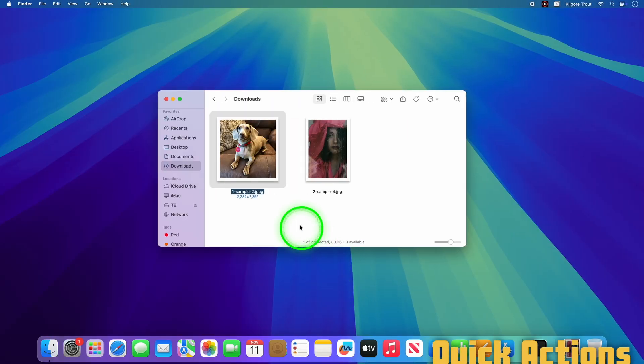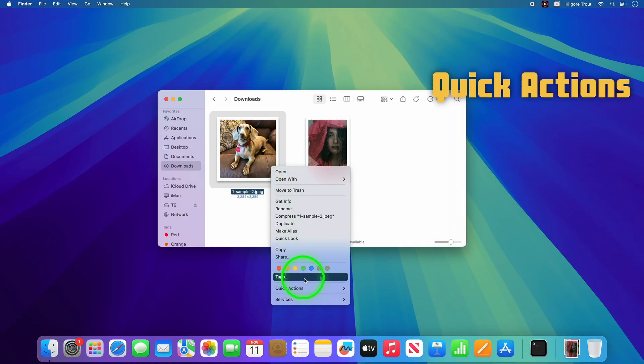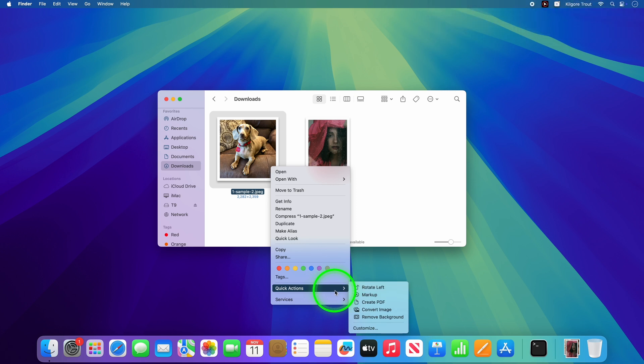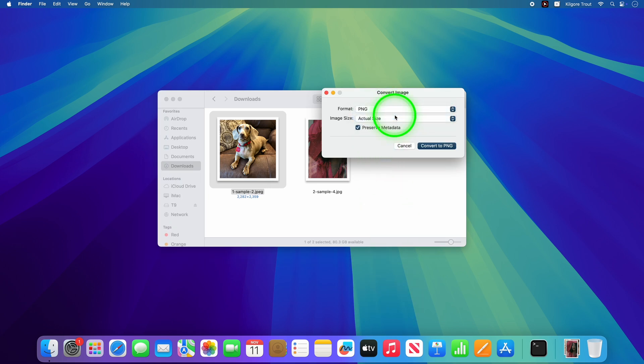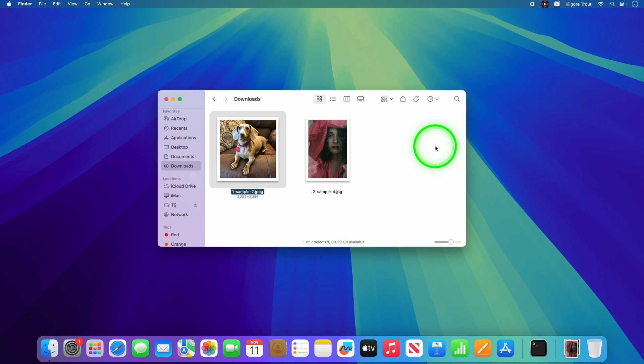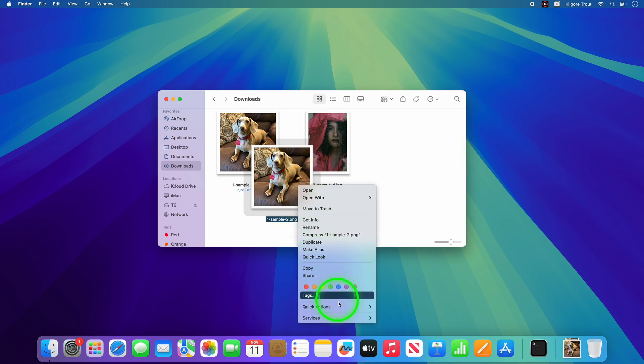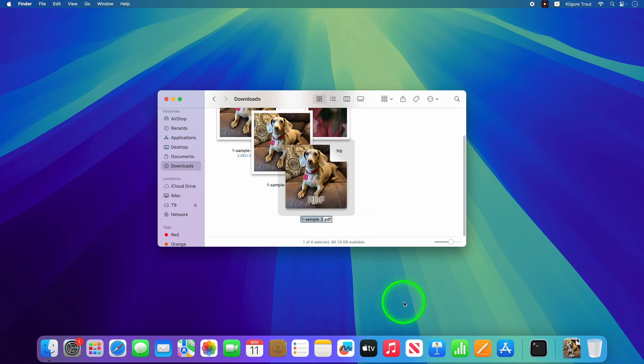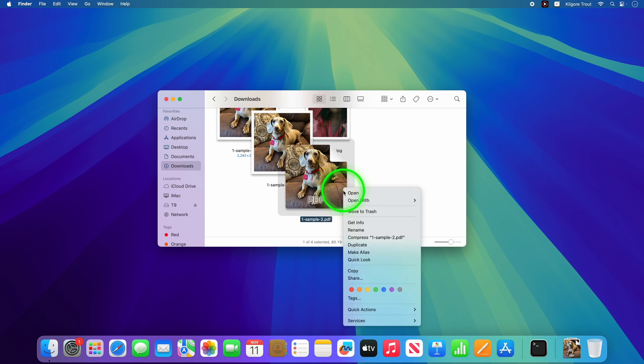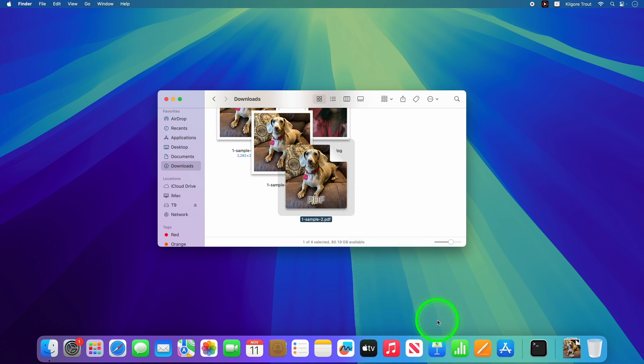Next up are Quick Actions. The Quick Actions menu is like having a Swiss Army knife for your files. Depending on the type of file, you can rotate and convert images on the fly, convert files to PDF, even run custom automator workflows. You can manage the actions that are available in the Customize menu.